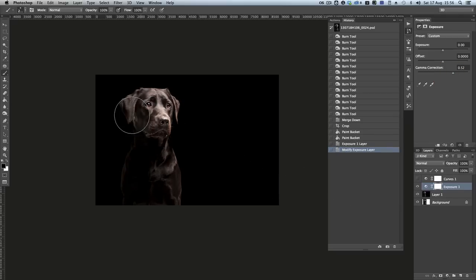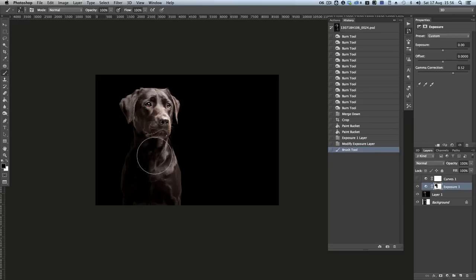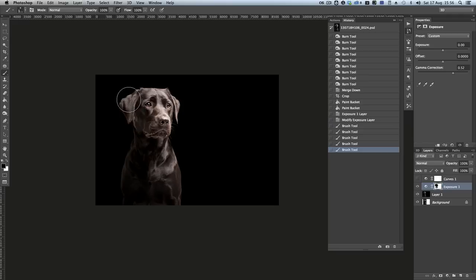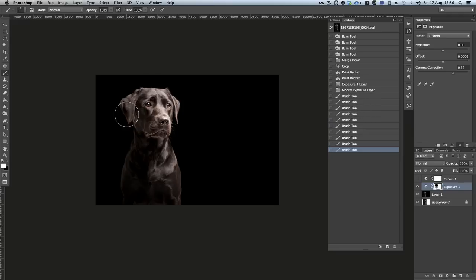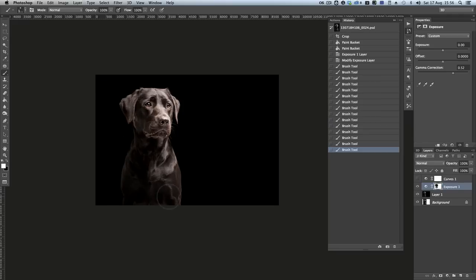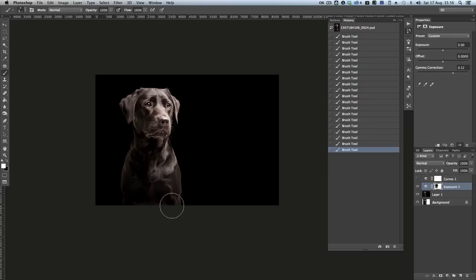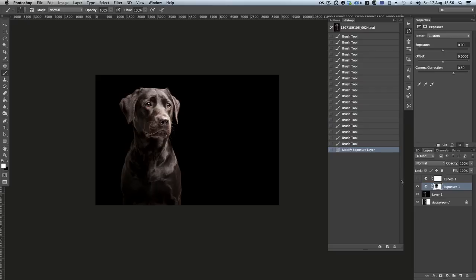The thing with vignetting is you should always, in my opinion anyway, it should always look like nothing's been done. You should never have spotted that there's a vignette on an image, I don't think. So all I wanted to do was just bring down his haunches here. I might even just increase that a little bit. So it's nice and shaded and then your eye goes straight to his face instead.